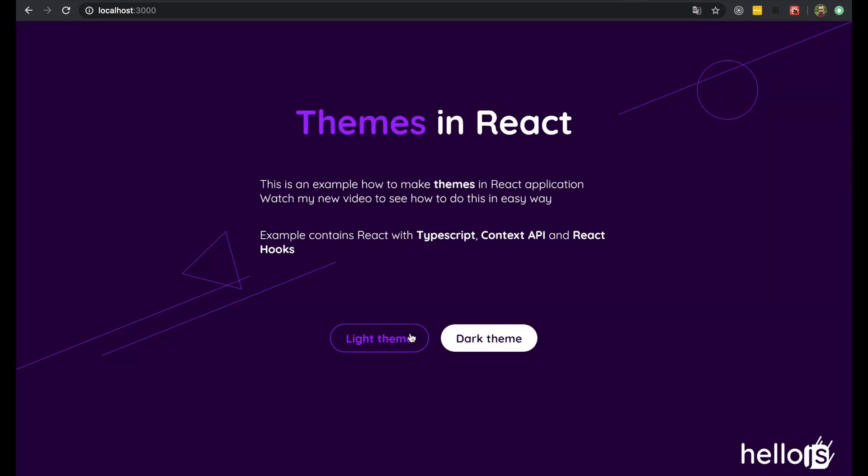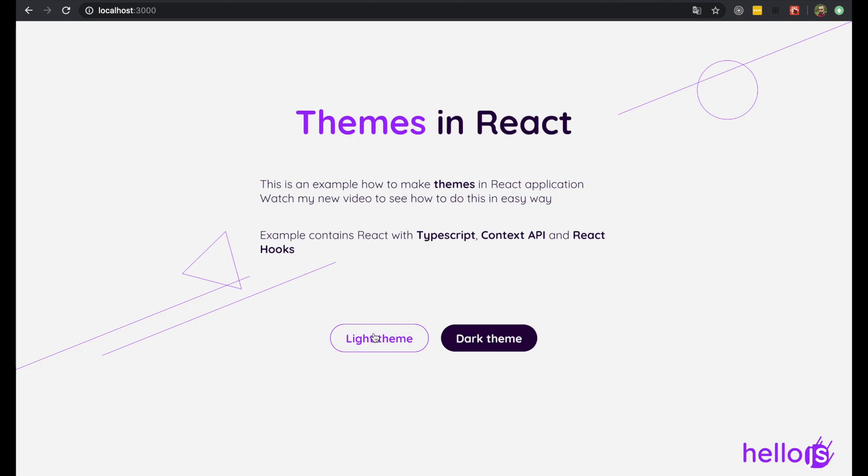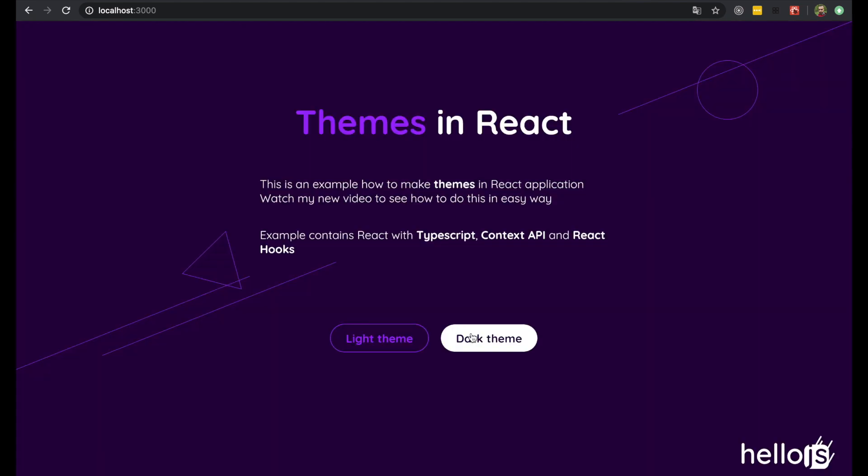Okay, now let's see what we are going to build. This is the final result of theme implementation which I'm going to show you in this video.